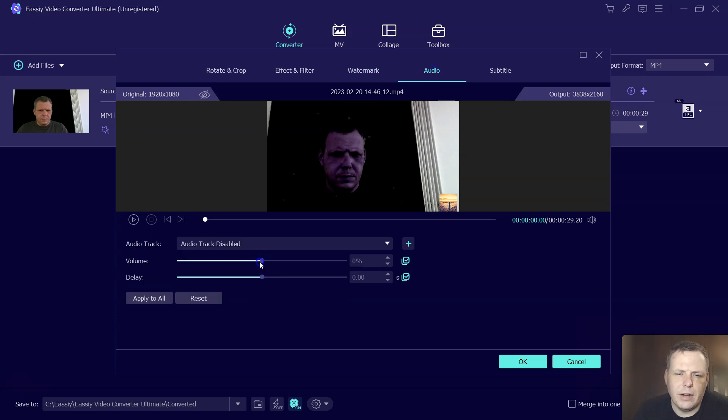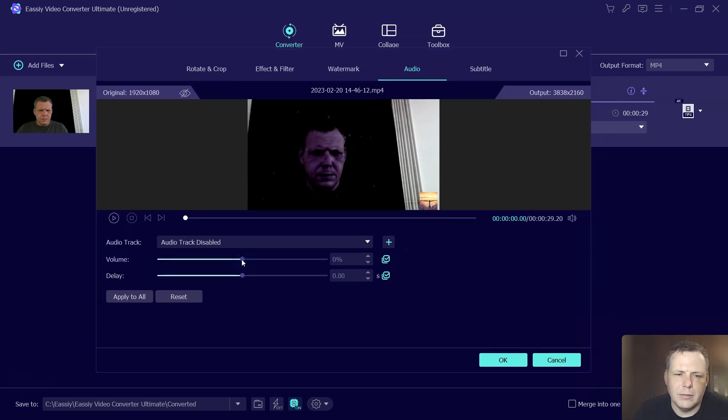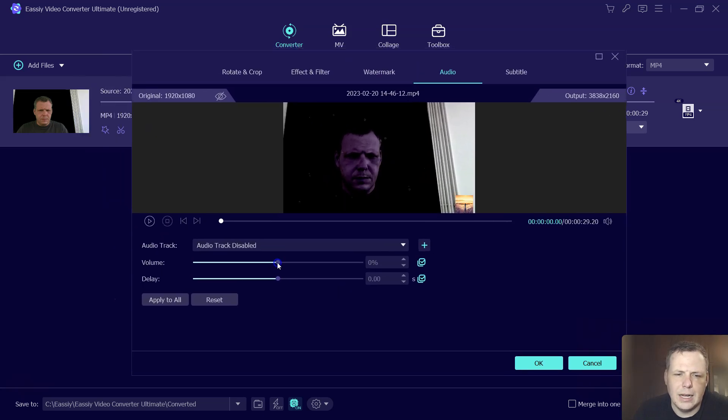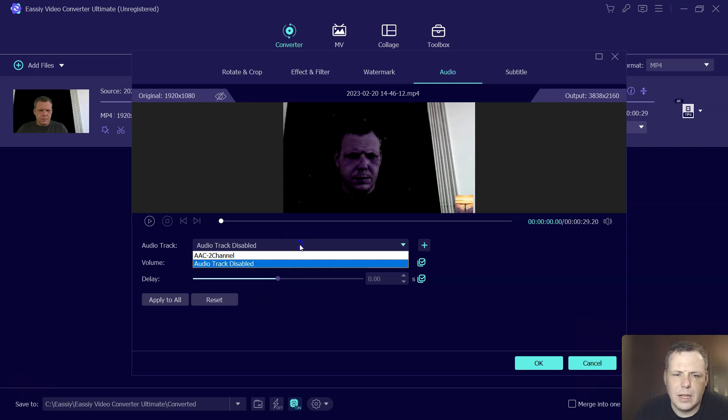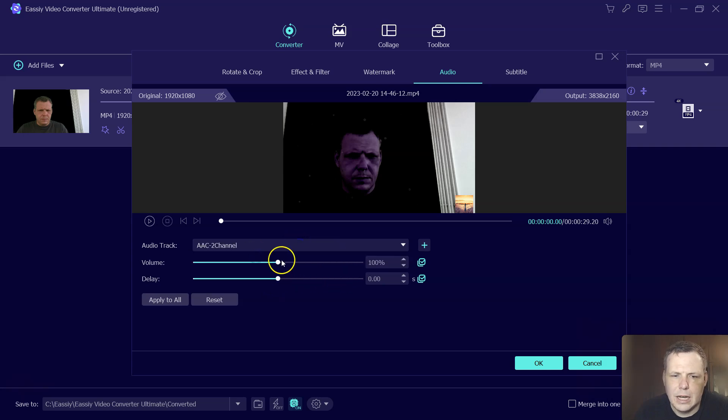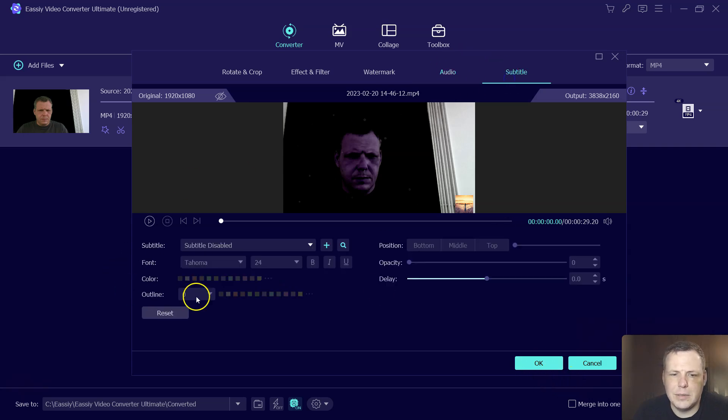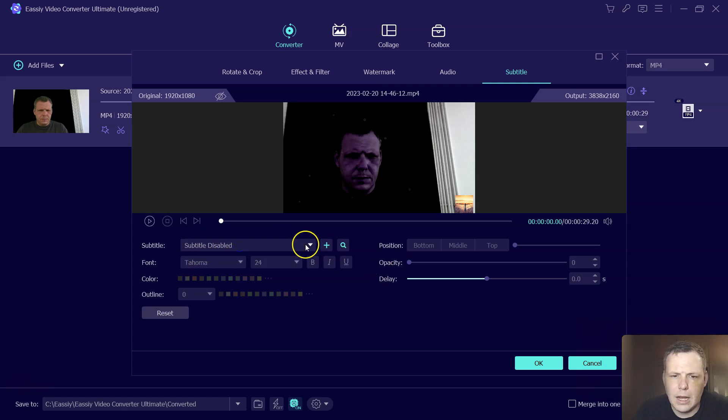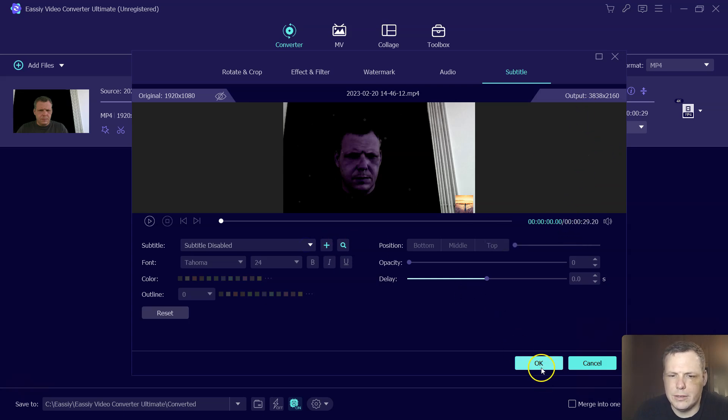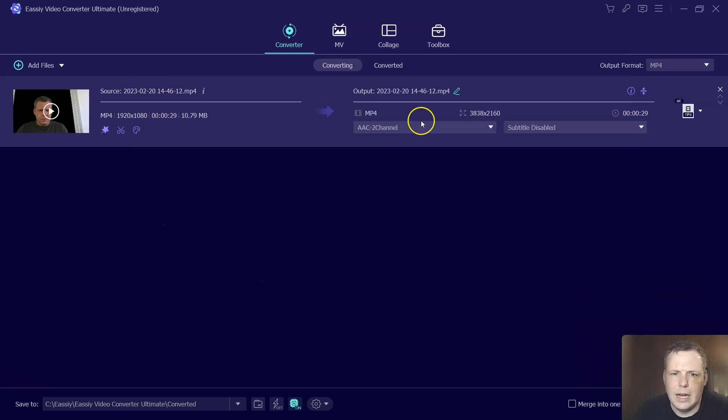Even audio, we can change the volume if we want to make the volume lower. A delay as well. Here I have it disabled, but we can do it like this. Not much of a delay, but you get the idea. And even the subtitles before, too, I showed you, they are disabled. But if not, we can add them as I showed you earlier before, and this is going to allow all of this to happen.